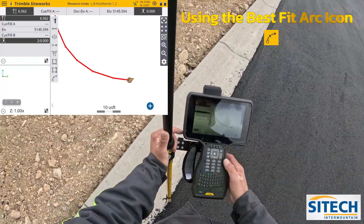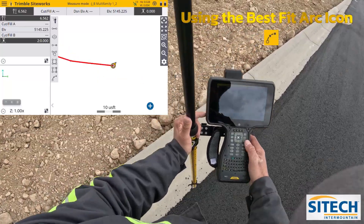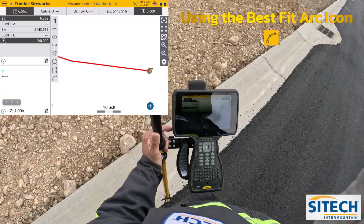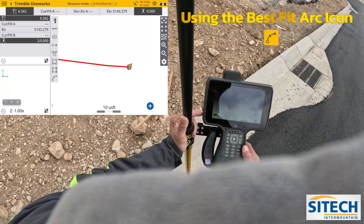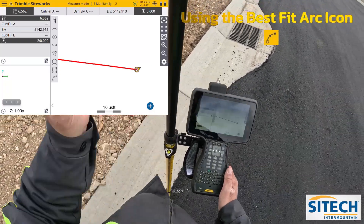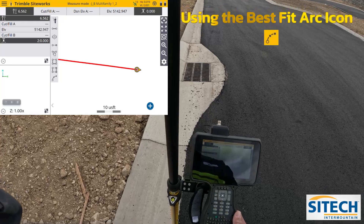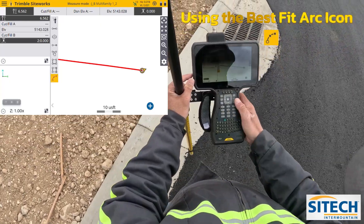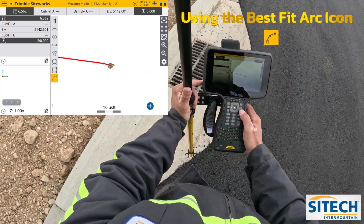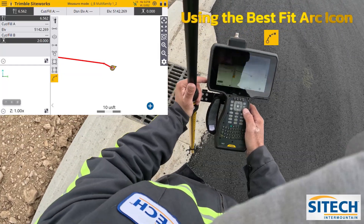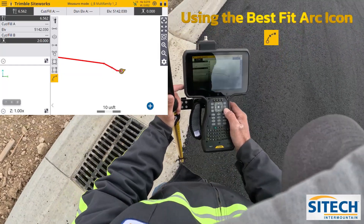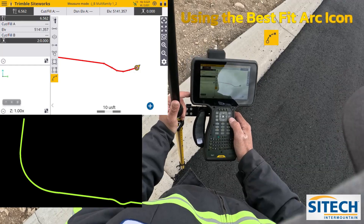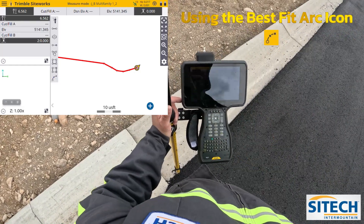We can go down through here and shoot a whole bunch of different points. When you get to this drain box up here, if it's not smooth curves, you can go ahead and just take single shots on it. But this little drain box right here may actually require you to turn that icon back on, so you've got to remember to turn it back on. I'm going to hit it, take a shot, take a shot, take a shot — all the way around. As soon as I get straightened back out, just turn that icon back off.